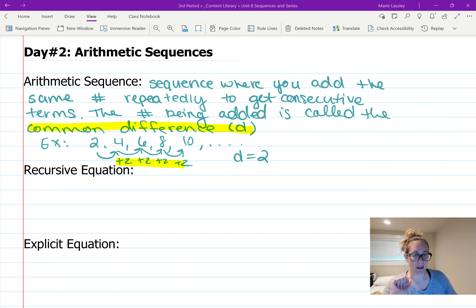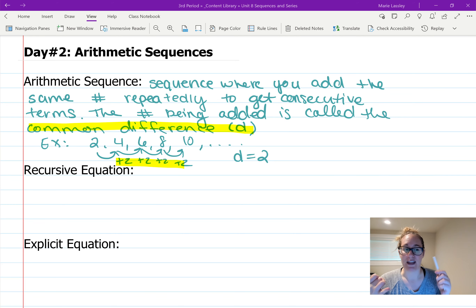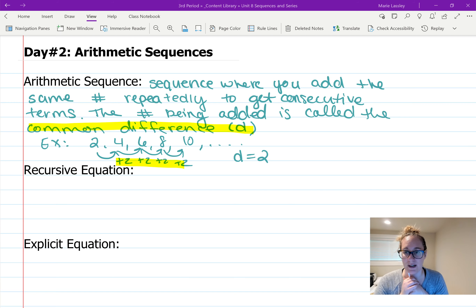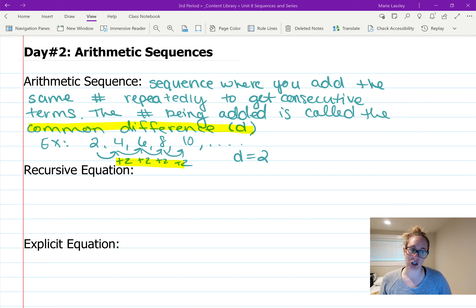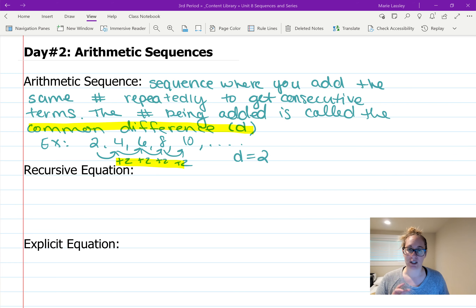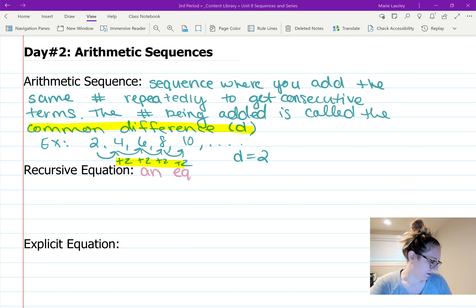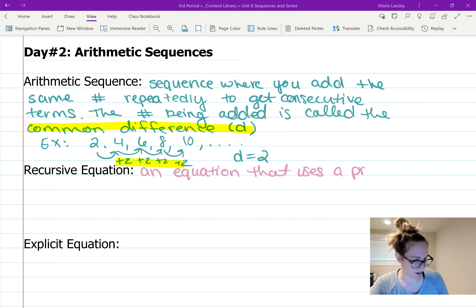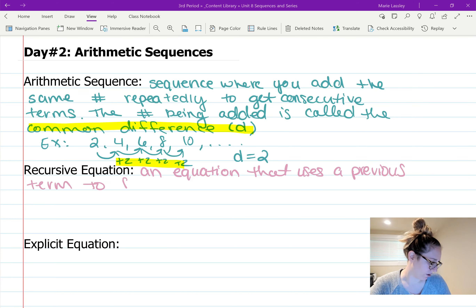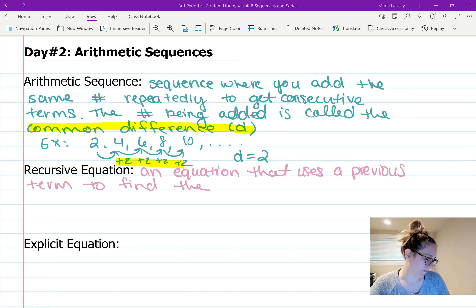When we're expressing arithmetic sequences there are two different techniques — two different equations we can make. We have the recursive equation, which uses a previous term to get the next term. A recursive equation is an equation where you use a previous term to find the next term.